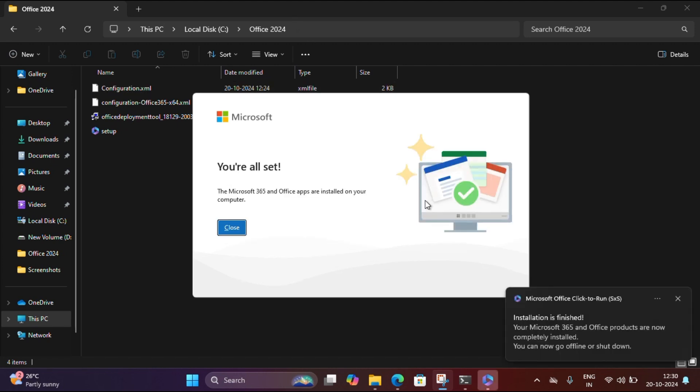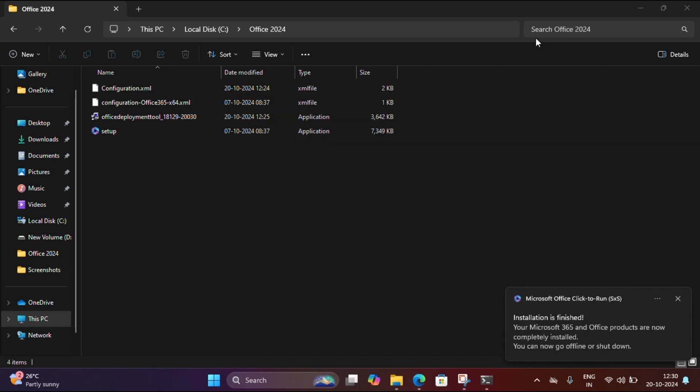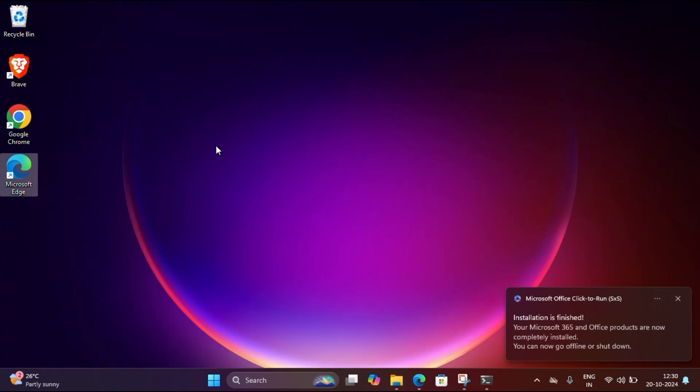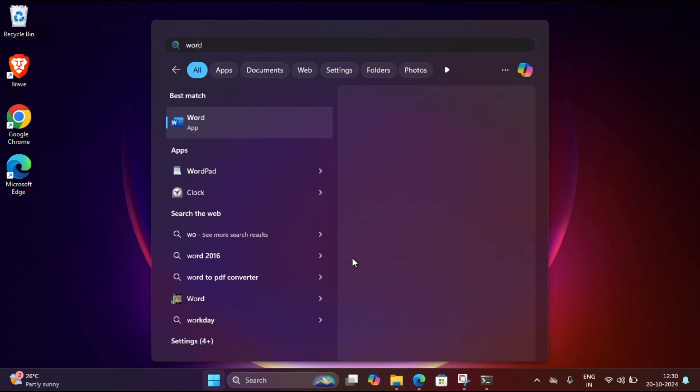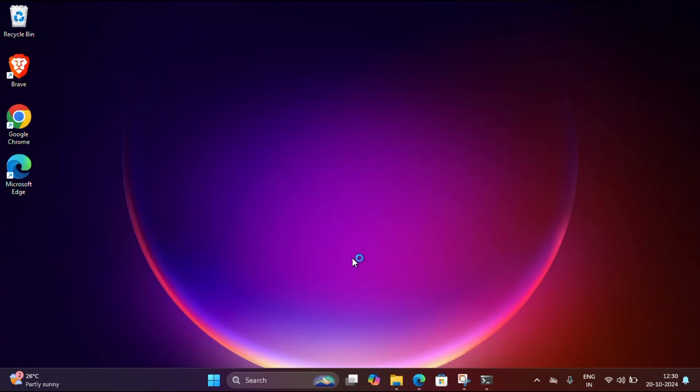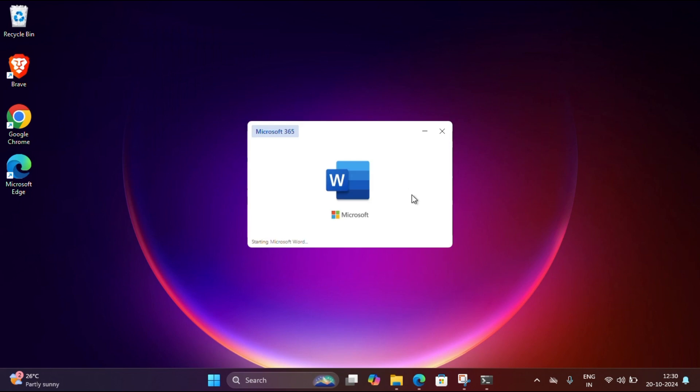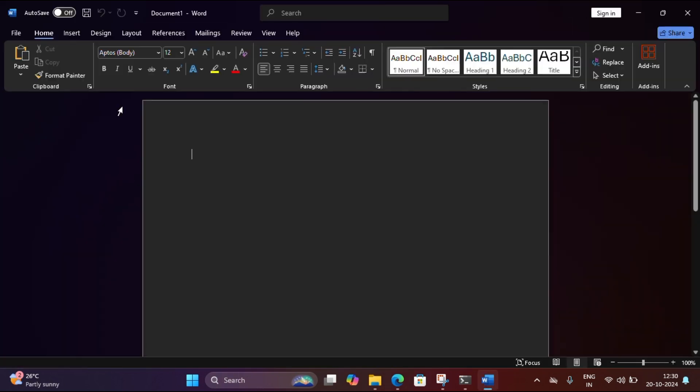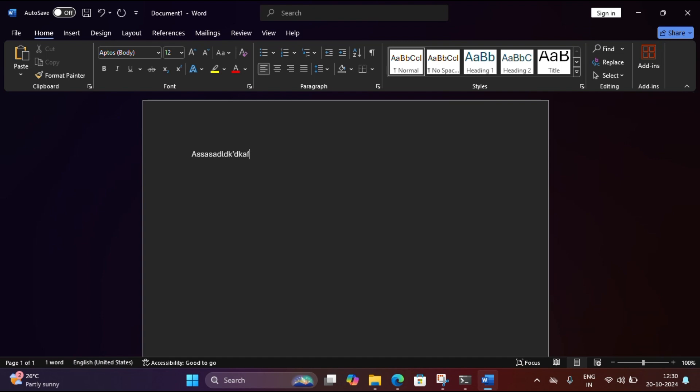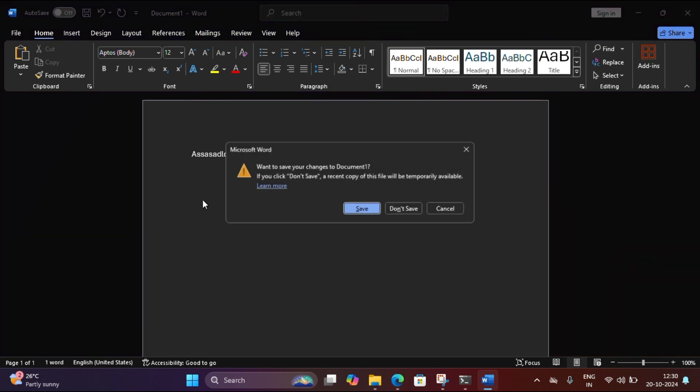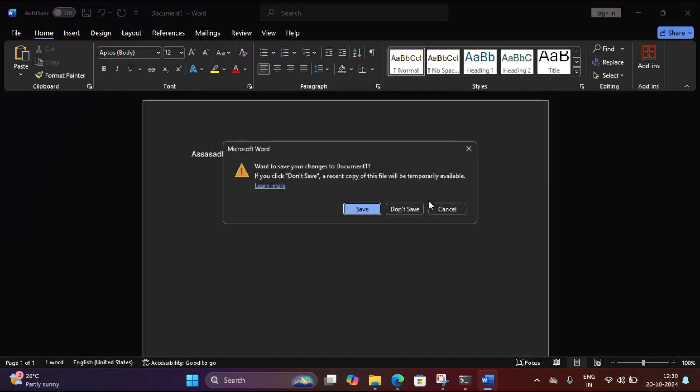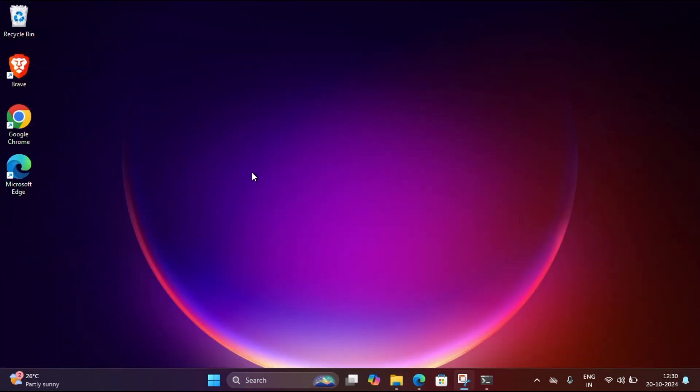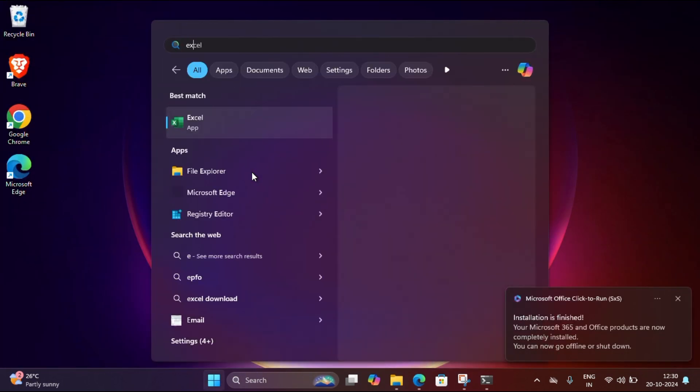Let me show you. Let me type Word. See, it's completely free. There is no license, nothing. We are using only the free version. That's all, you can install and get the free version of MS package.